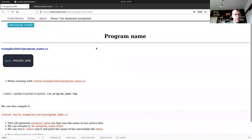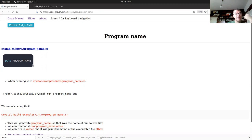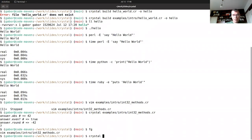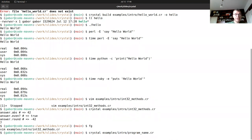There's `PROGRAM_NAME`, a system-wide constant — all variable names starting with a capital letter are constants in Crystal. It contains the name of the current executable. It's the same as `$0` in Perl or `sys.argv[0]` in Python. I can run `crystal examples/intro/program_name.cr` and it tells me the name — because Crystal compiles the program to a temporary file, and that becomes the executable name.